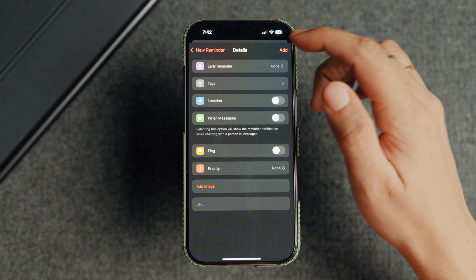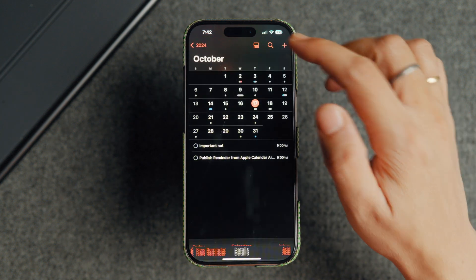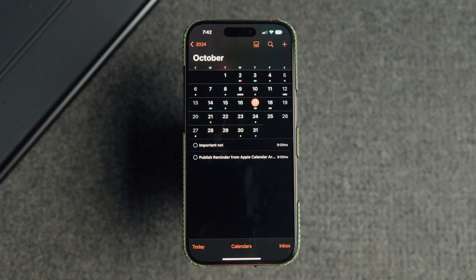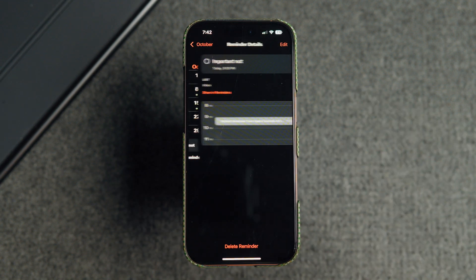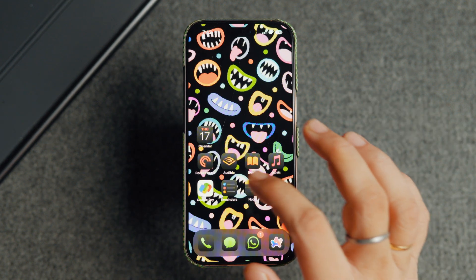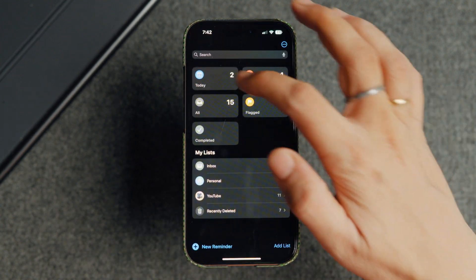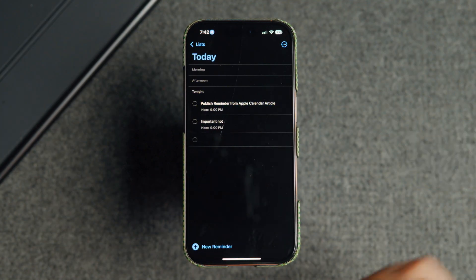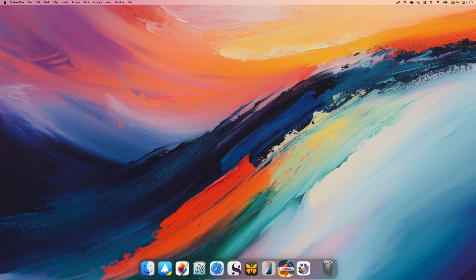Once you have added all the details, tap the add button to save the reminder. Since I added the reminder for today, my reminder is showing up on today's calendar. If I launch the reminders app and open the today view, you will see that the reminder I created is here.